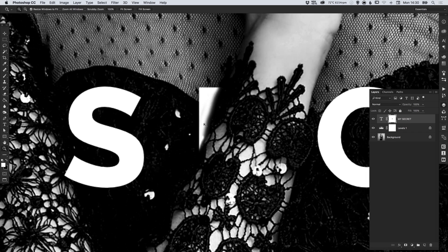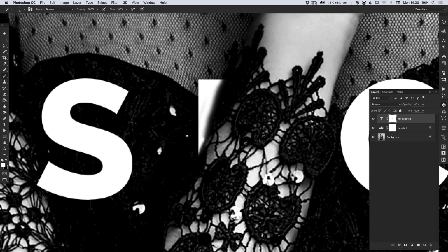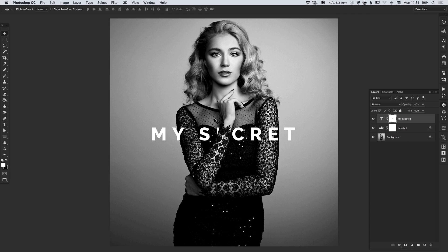Let's zoom in a bit further and if we make our brush nice and small we don't want too much feathering on the edge. So if we zoom back out it looks like the E is hidden behind her arm, and with a word like 'secret' there aren't many other words similar to that, so as someone looks at this they will automatically fill in the blank.